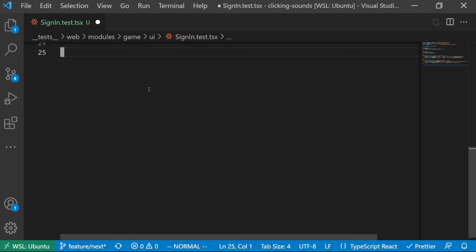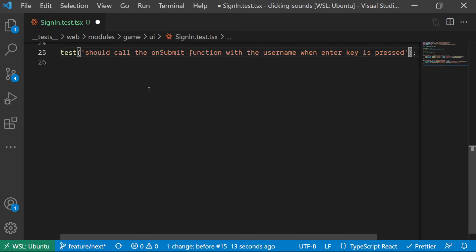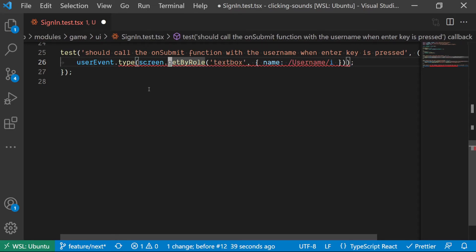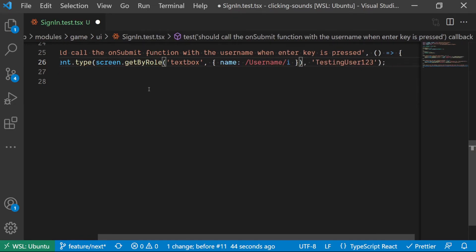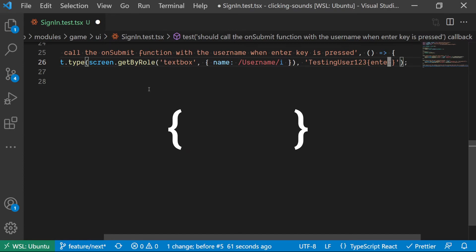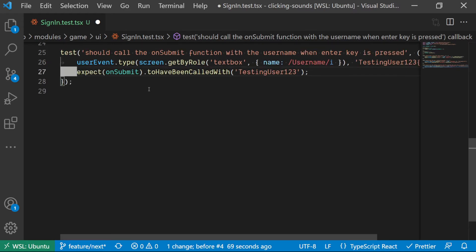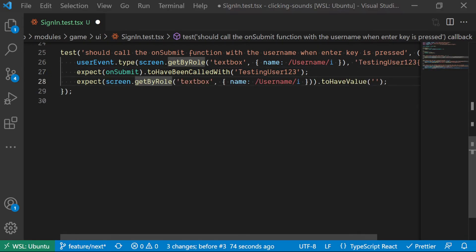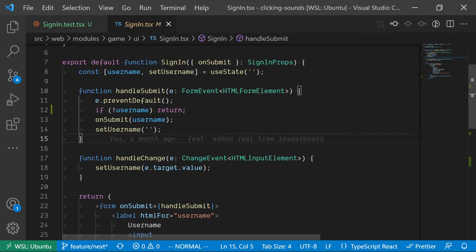Next, we want to test the onSubmit function being called whenever the user presses the enter key. So using the type function from user event, we grab the input field and enter in some values. In order to simulate the enter key being pressed, we use a unique syntax by wrapping the event in curly brackets — so {enter} — which will simulate the enter key being pressed inside the test. Then we check that onSubmit is being called with what we typed. Finally, we check that the input field has no value in it, because after the form has been submitted the form should be cleared.